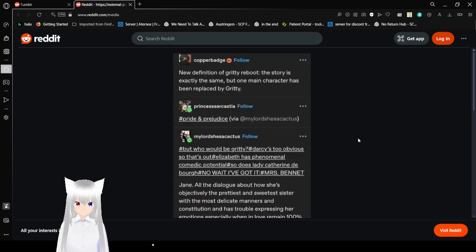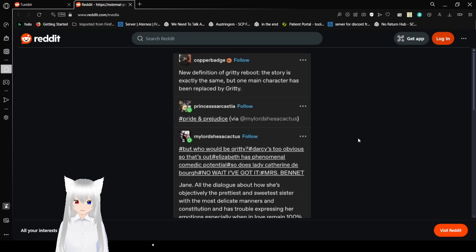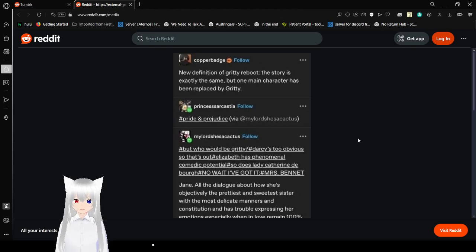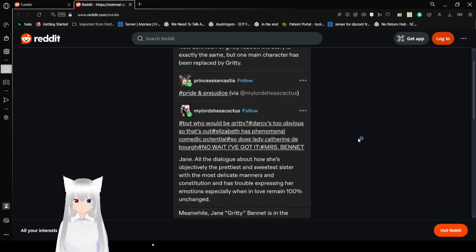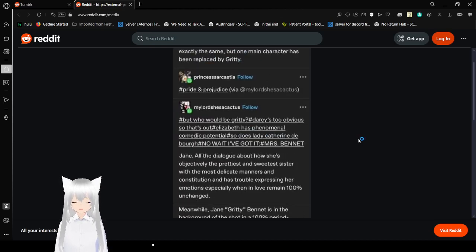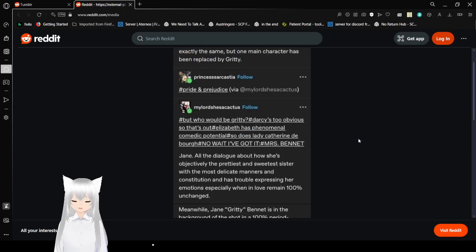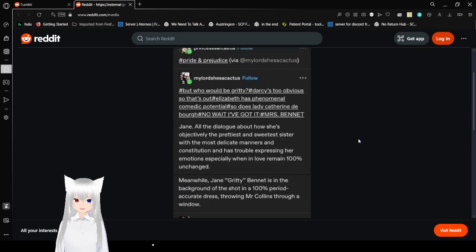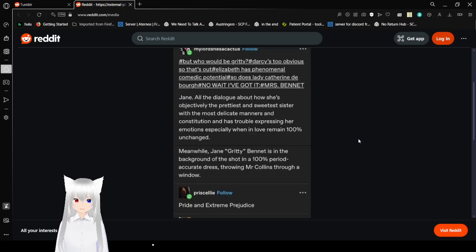New definition of Gritty Reboot. The story is exactly the same, but one main character has been replaced by Gritty. Pride and Prejudice. But who would be Gritty? Darcy's too obvious, so that's out. Elizabeth has phenomenal comedic potential. So is Lady Catherine de Bourgh. I've got it. Mrs. Bennett.